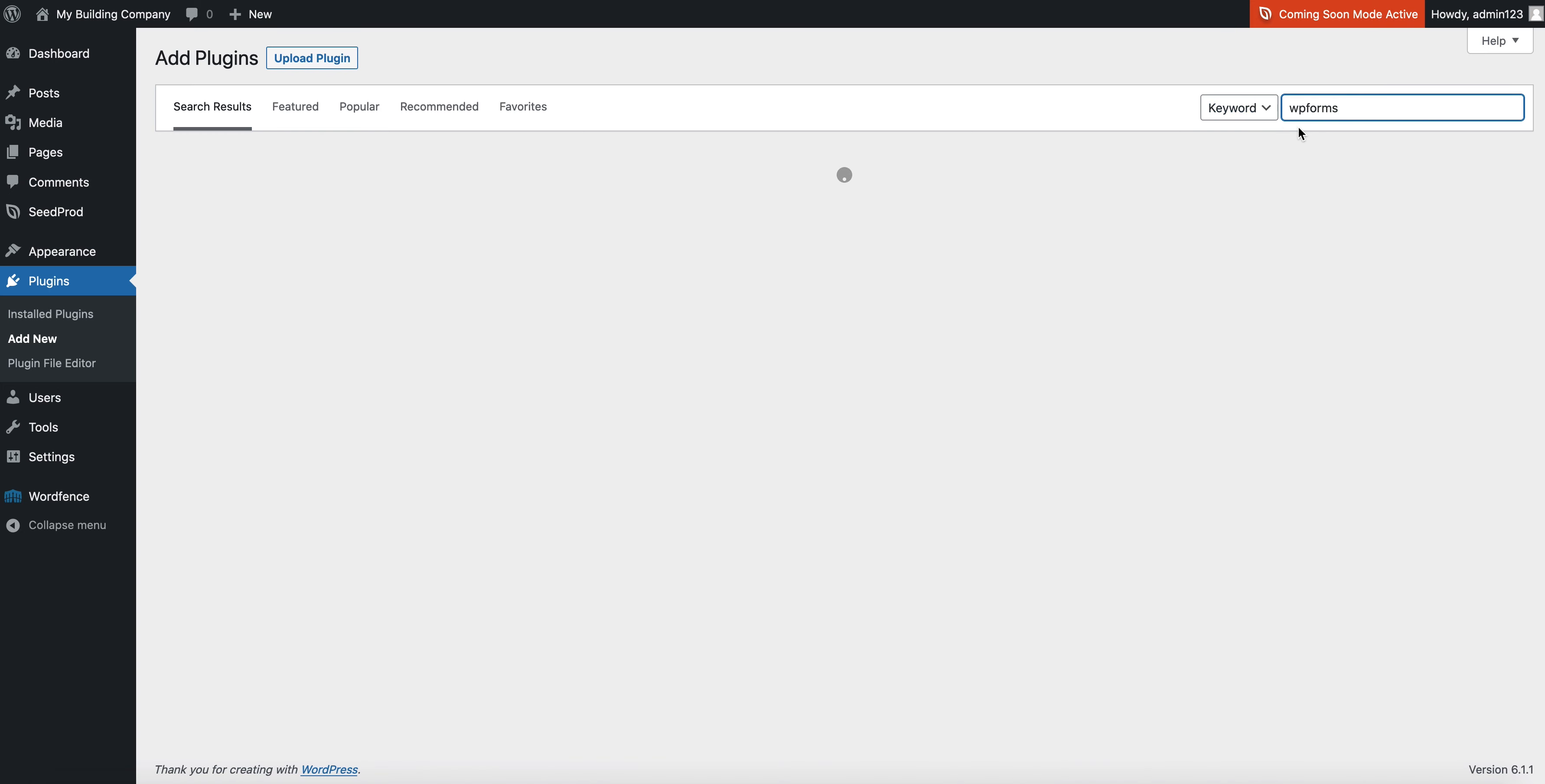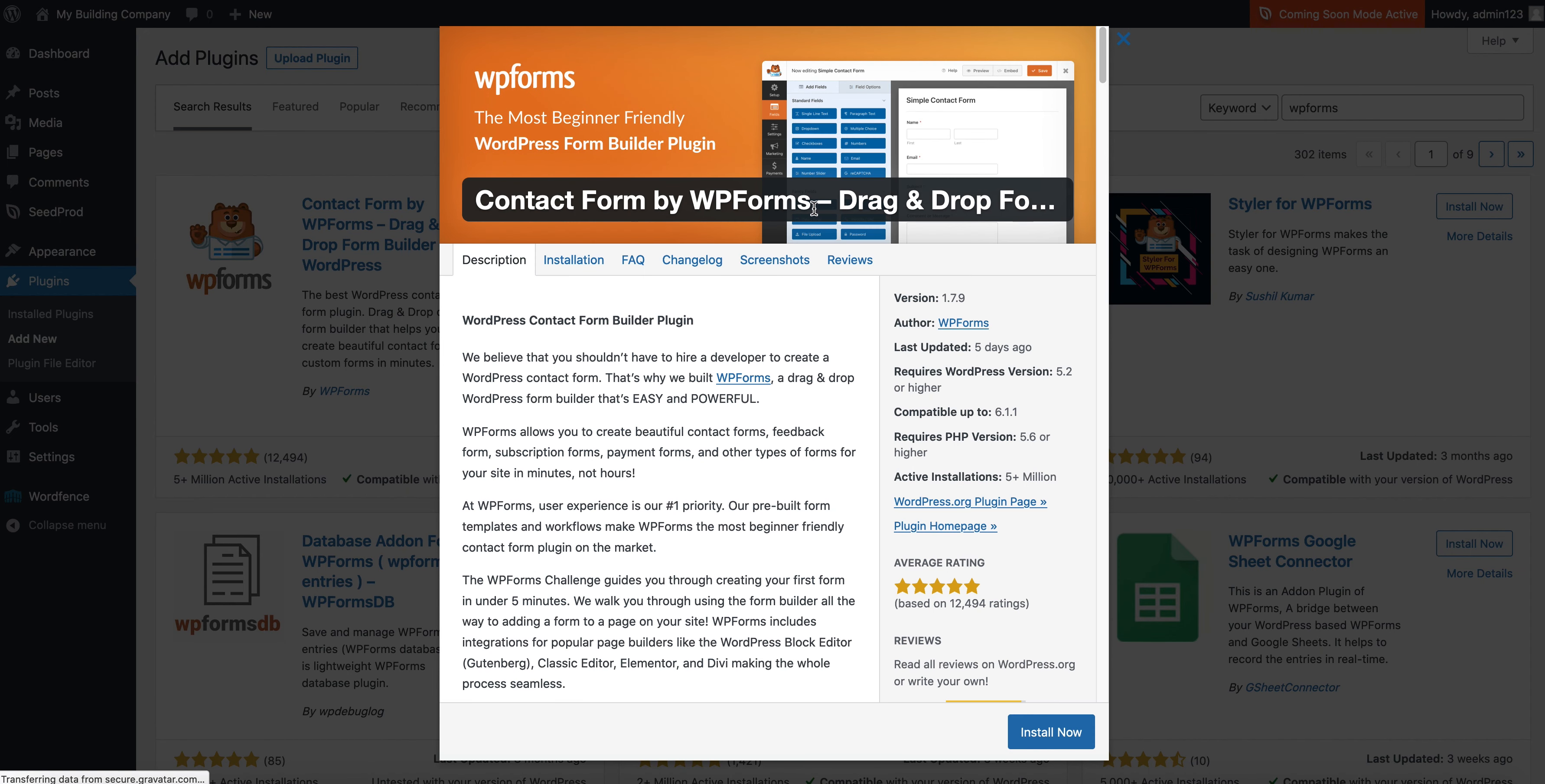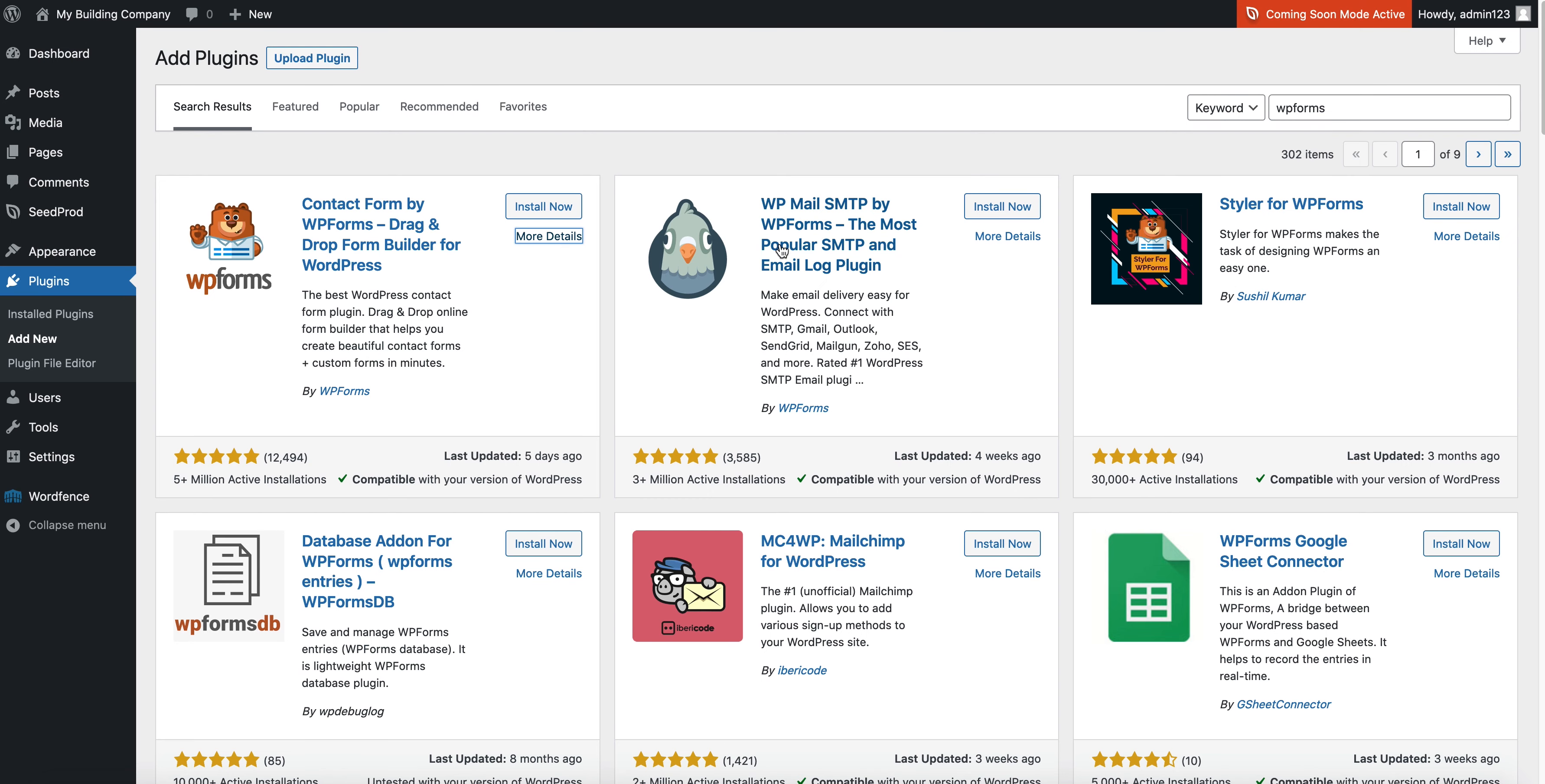Now the next plugin I'll install is a contact form plugin like WP Forms, or if you like something more old-school and simple, Contact Form 7. But basically, you need your call to action, you need your contact form on your website. WP Forms is super easy to use.